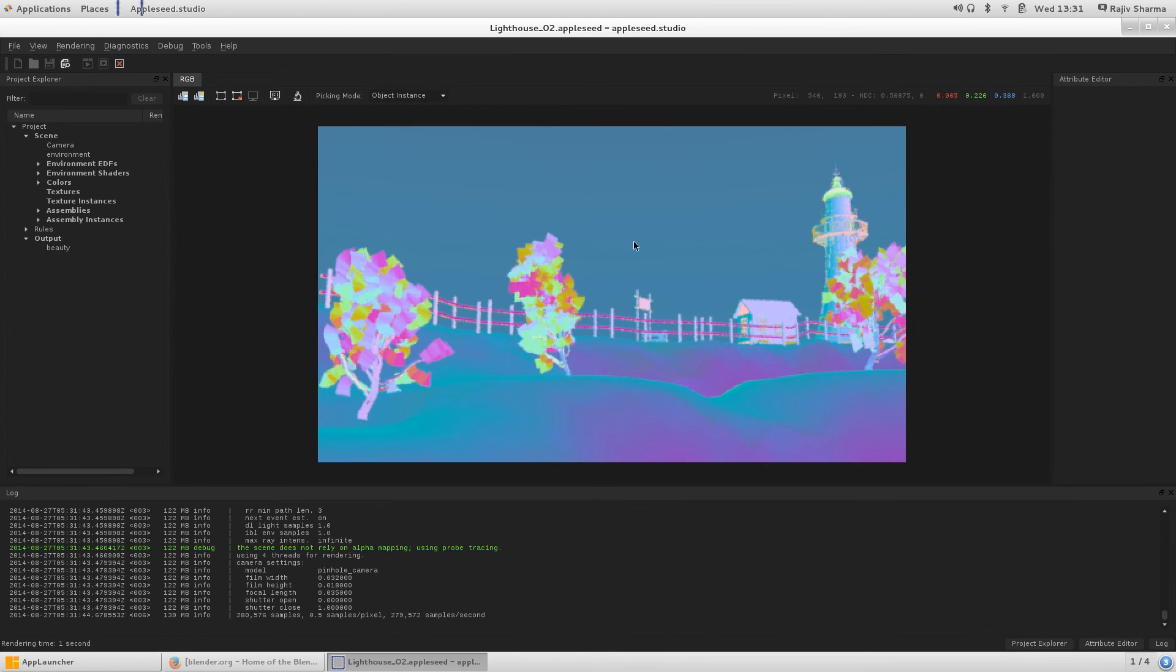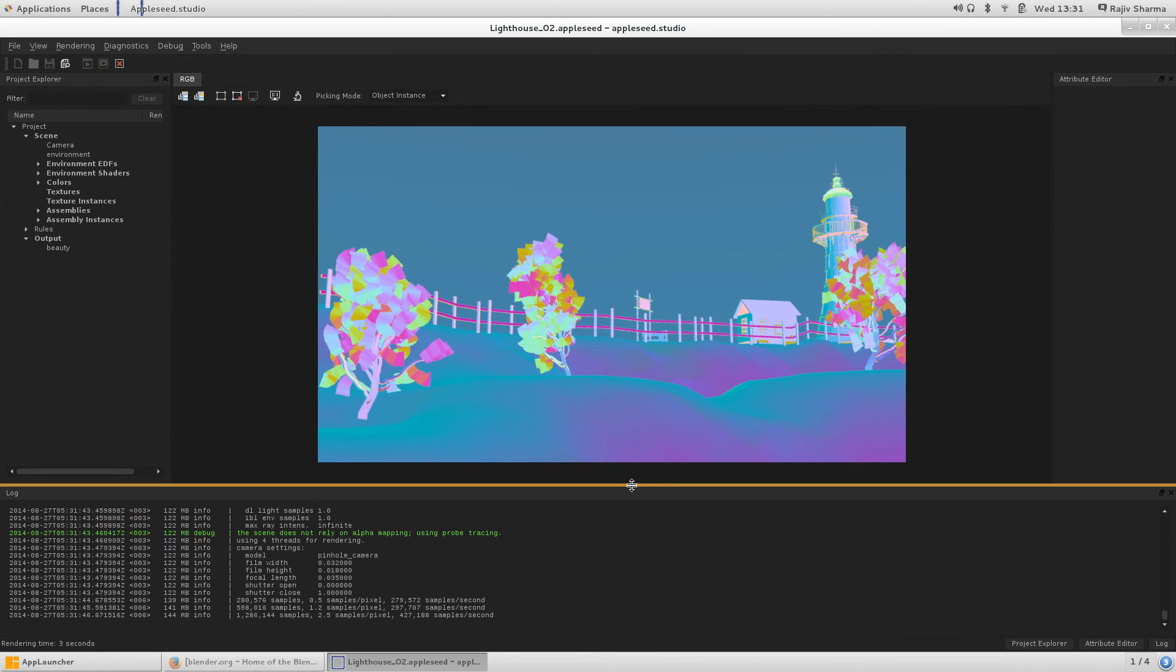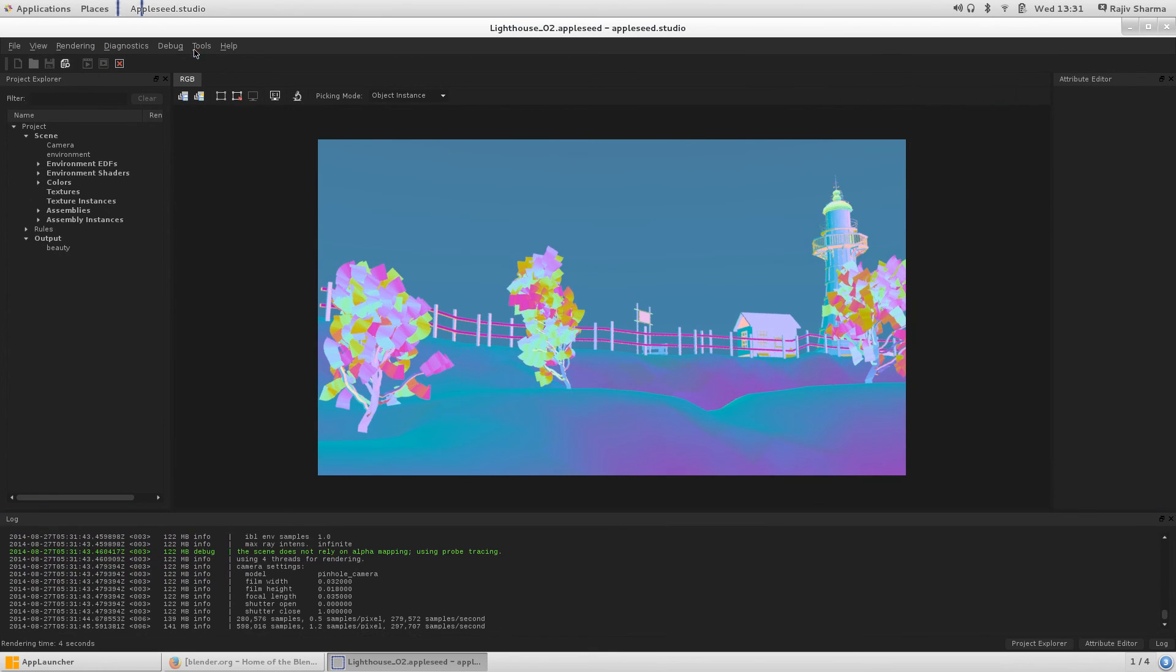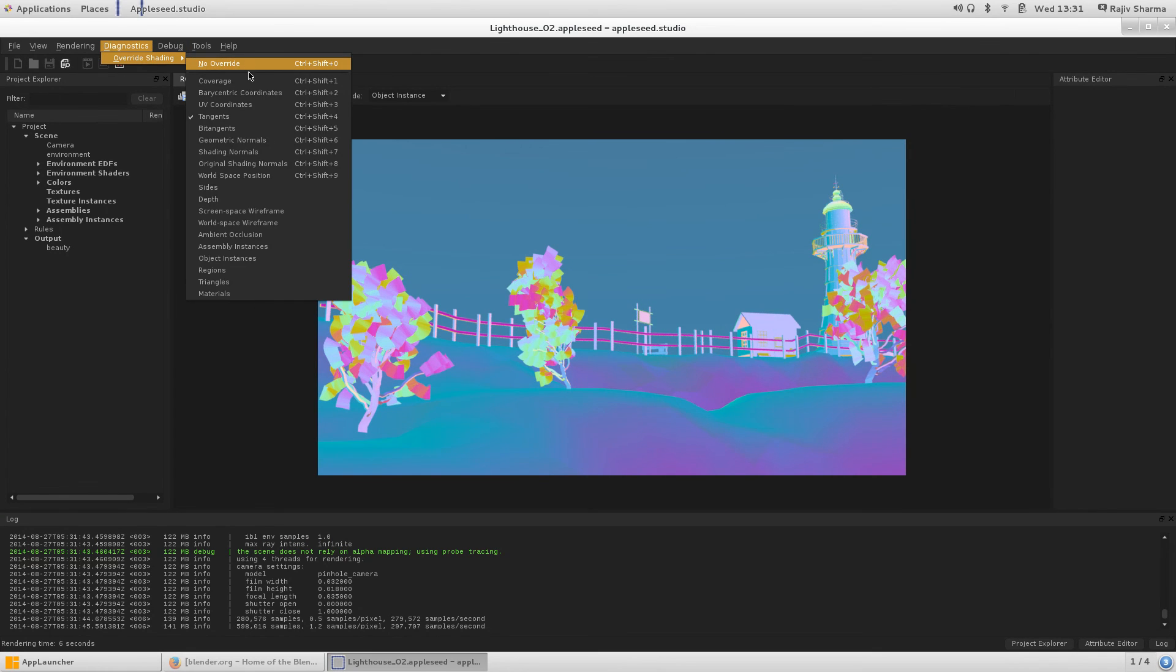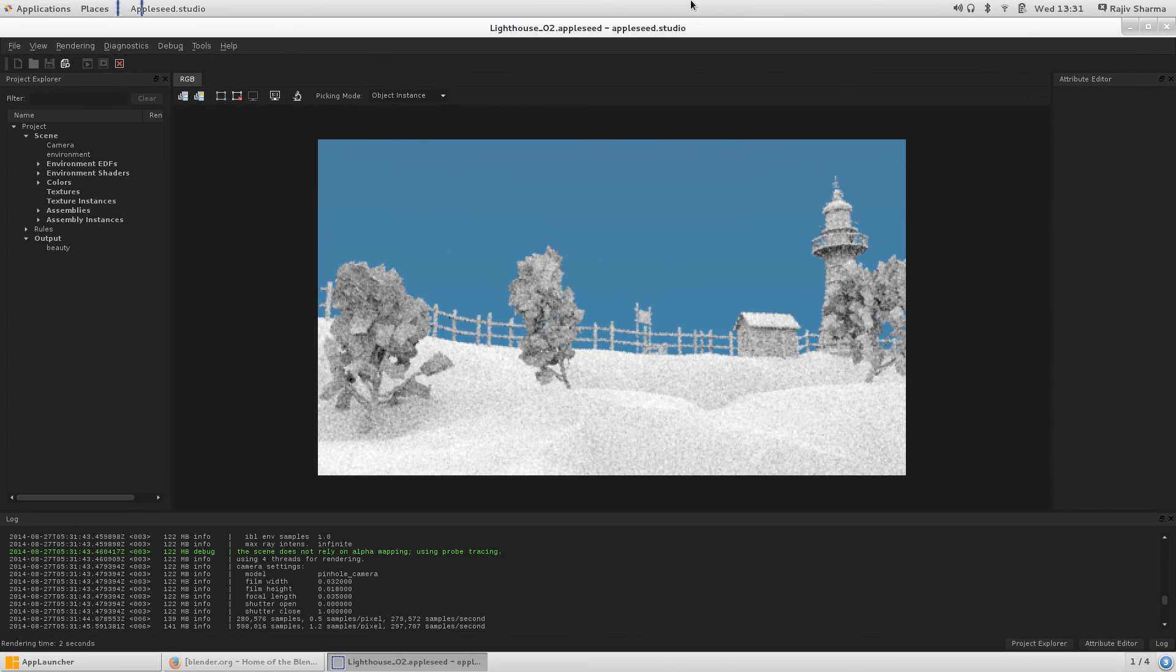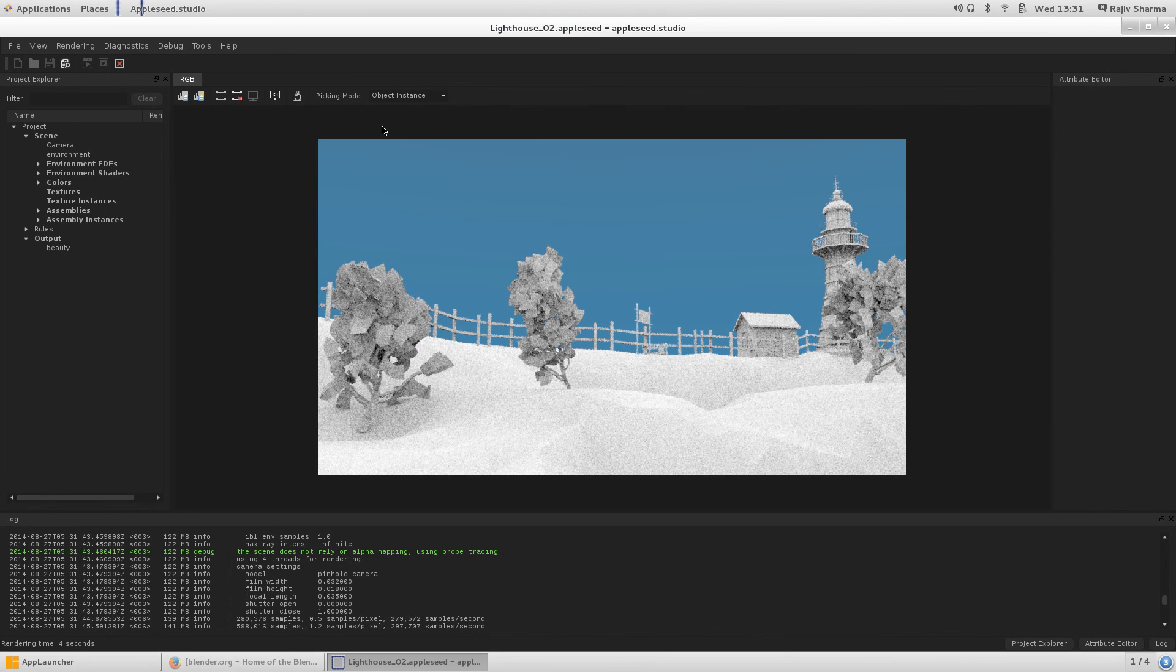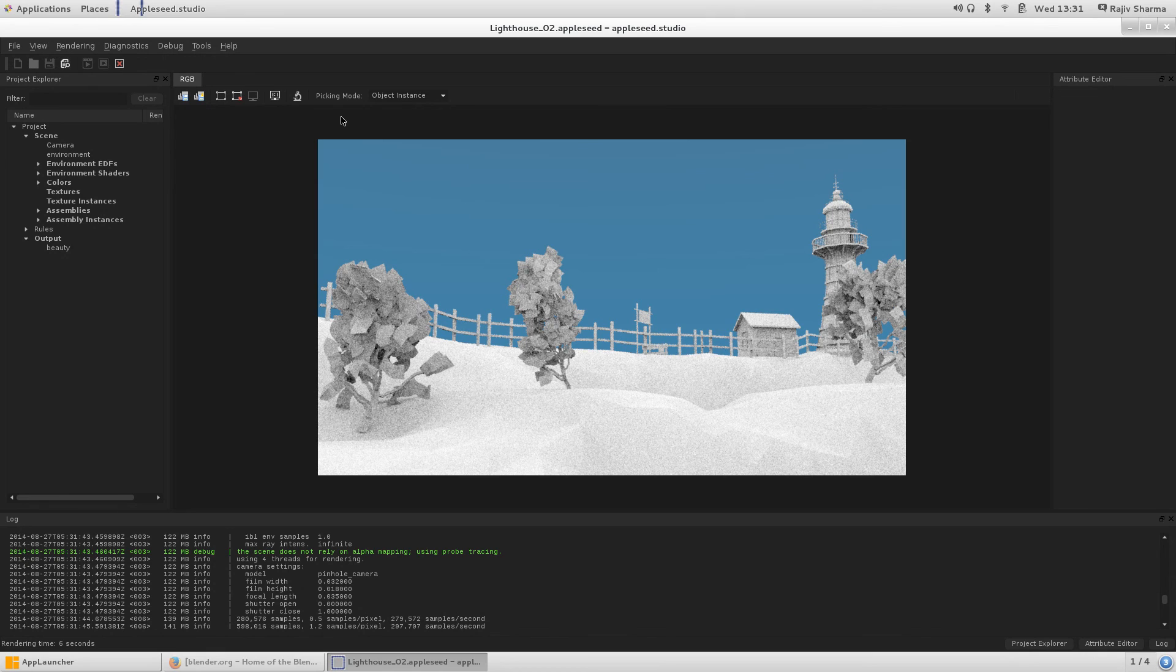If you want to see the occlusion, the ambient occlusion, it will display all of that. This is very good. Appleseed is very good for realistic rendering.